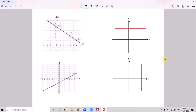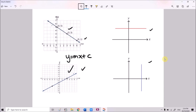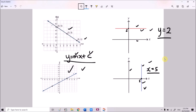Before we end our lesson, we learned that the graph of a linear function can be represented by straight lines. We can use Y equals to mX plus c to represent these straight lines, where m is the gradient and c is the y-intercept. For lines which are horizontal or parallel to the x-axis, the equation is Y equals to a constant value. For vertical lines or lines parallel to the y-axis, the equation is X equals to a constant value. I'll see you in the next video. Thank you everyone.